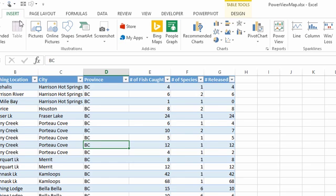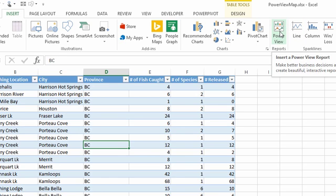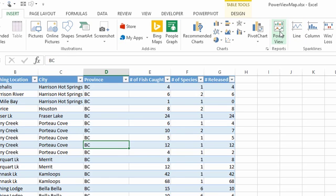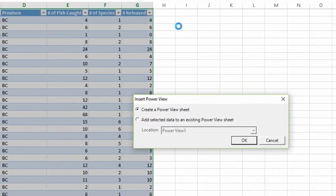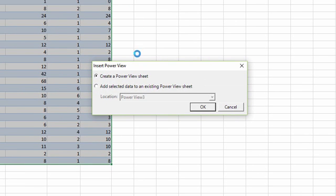I've clicked into the table, go to the Insert tab, and you have a button here called Power View. The first time you do this, it might warn you or tell you that it needs to enable something called Power Pivot, which is an add-in. You can simply say yes, it's going to enable it.